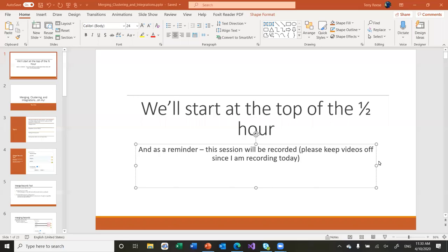I'll upload to the cloud so it can create captions from later. I'll keep track of the chat like usual, and I think we're good to go.